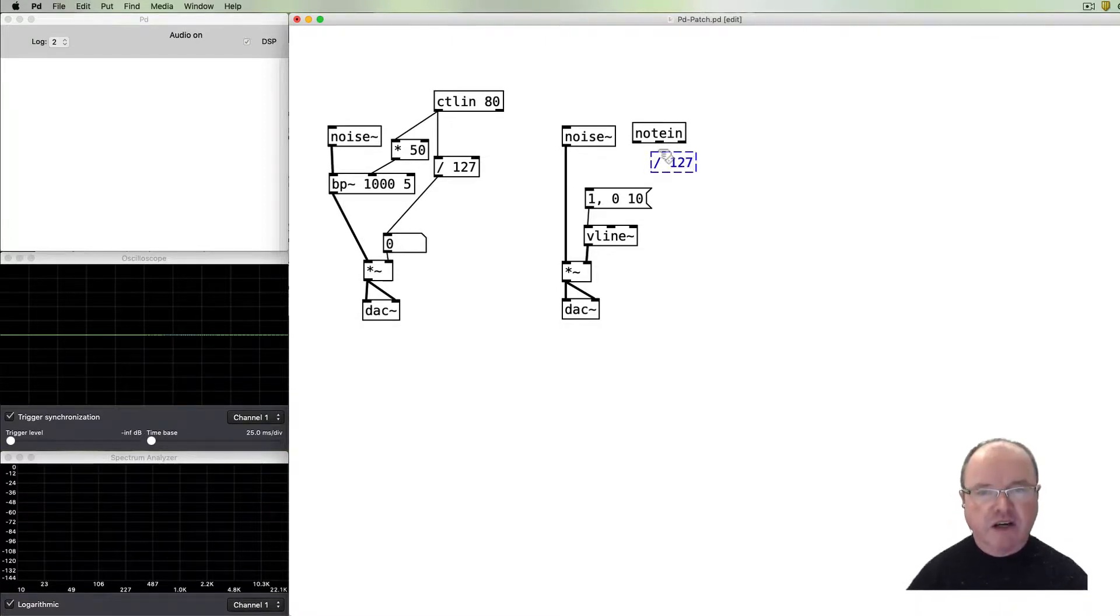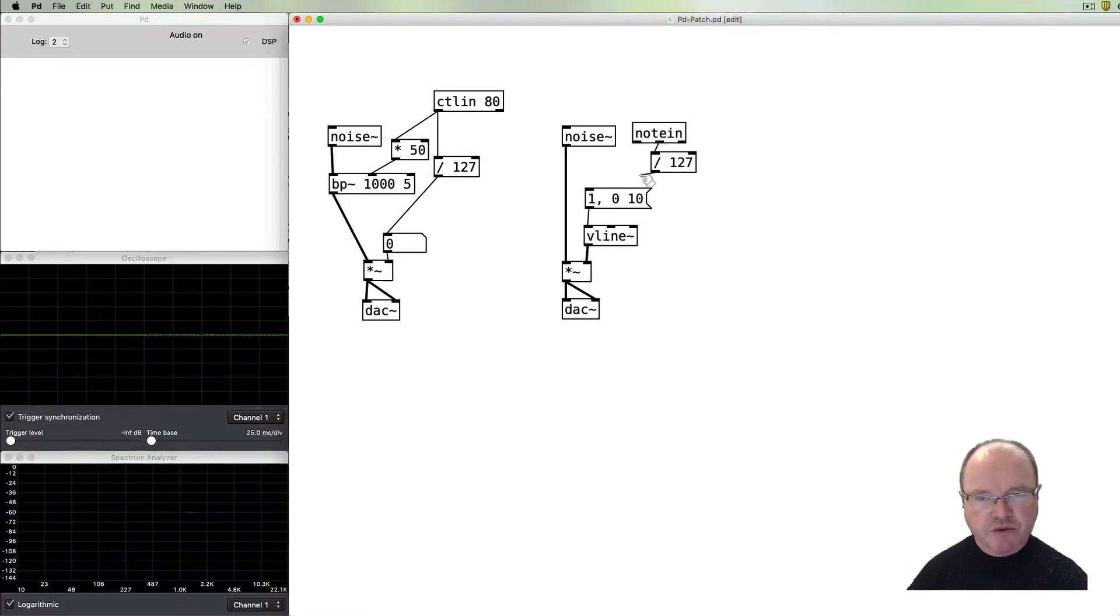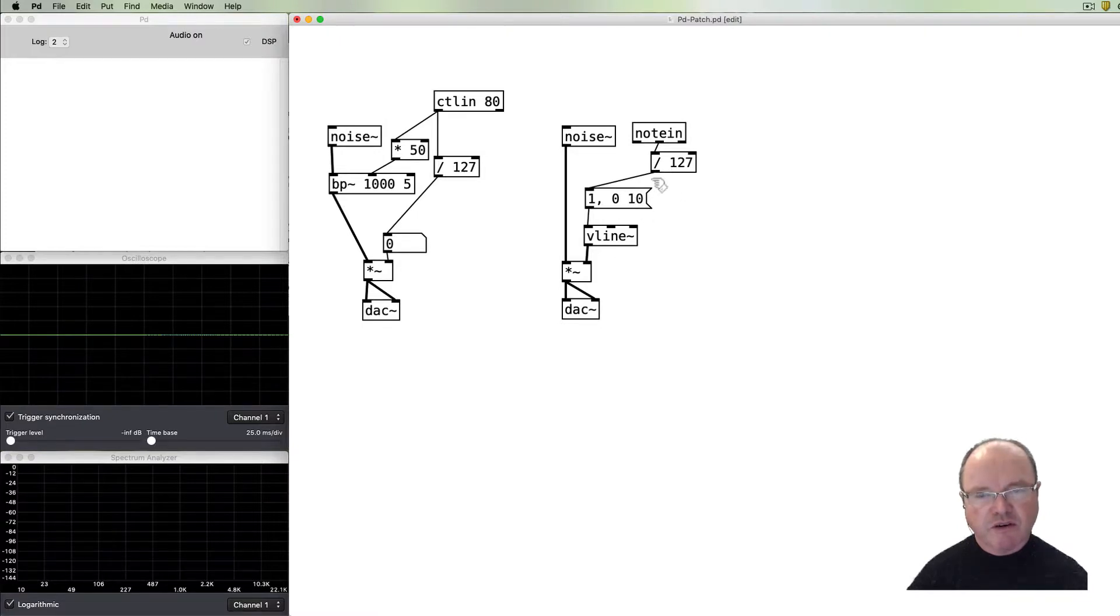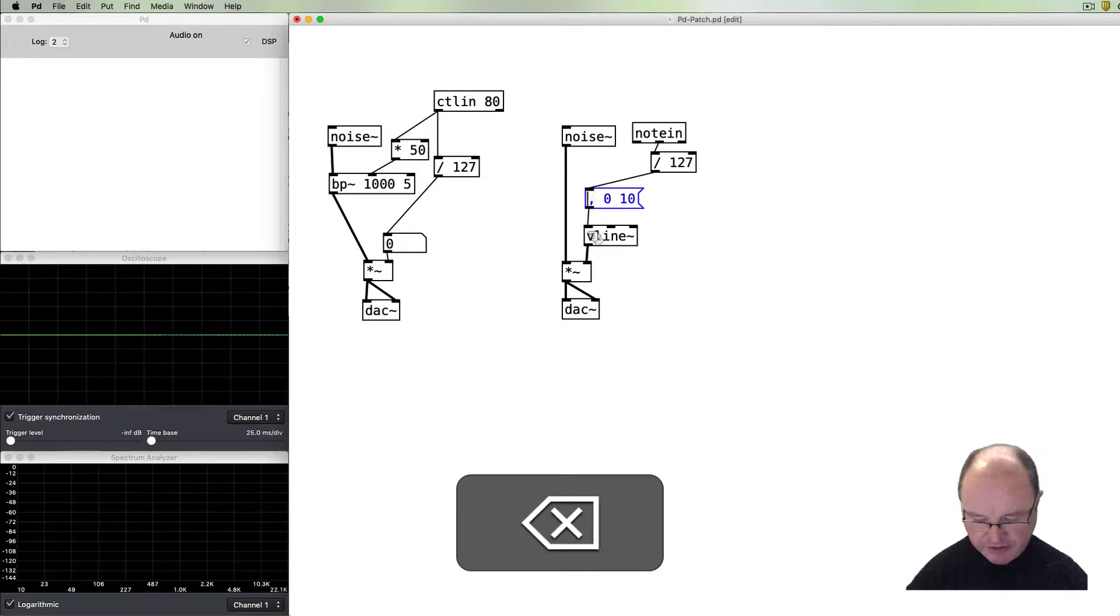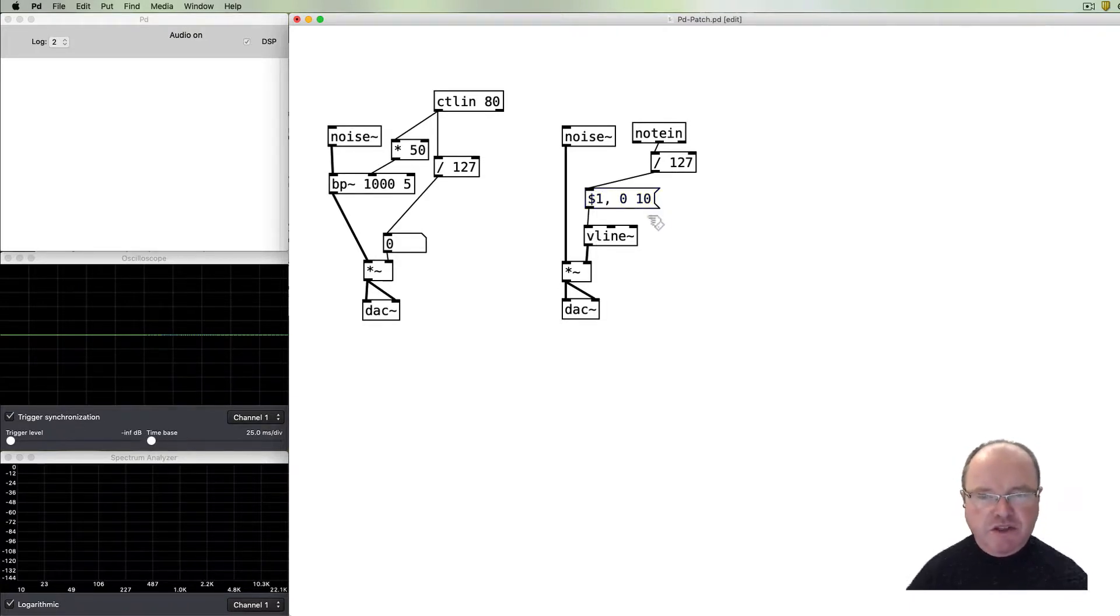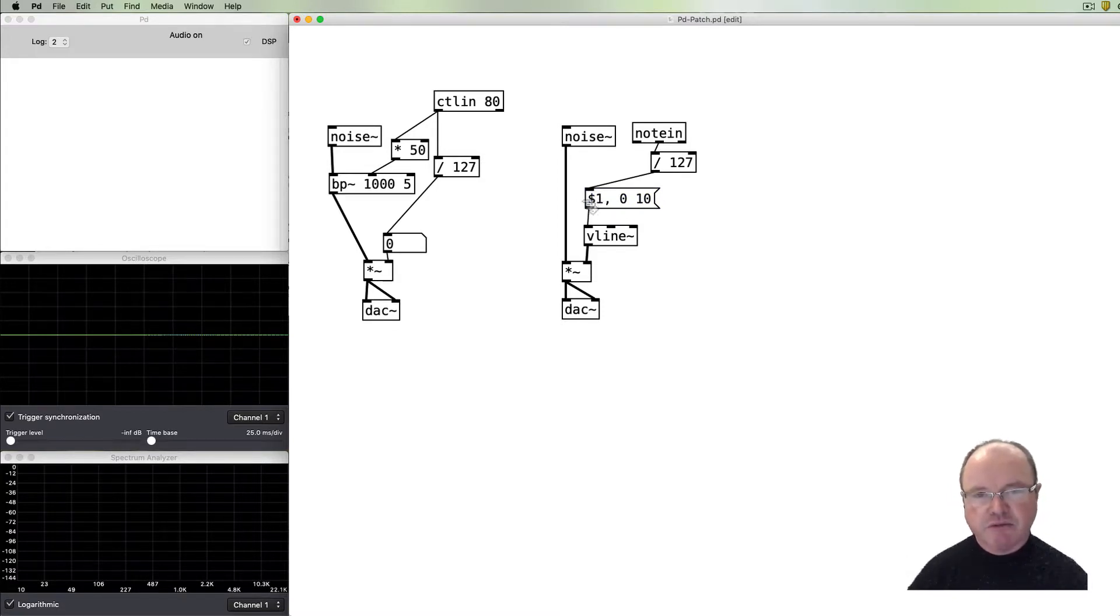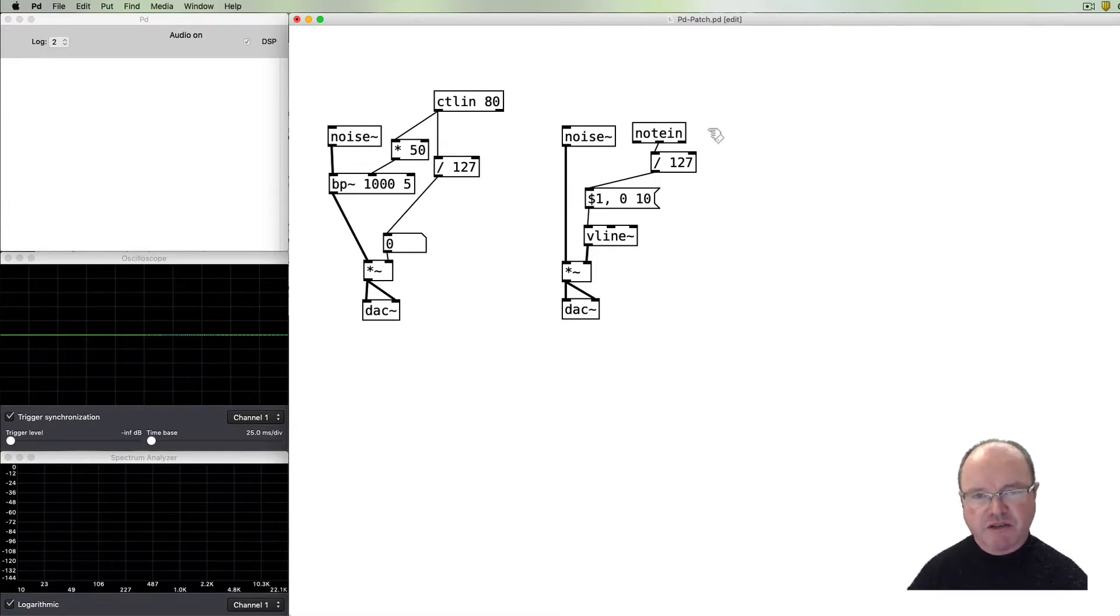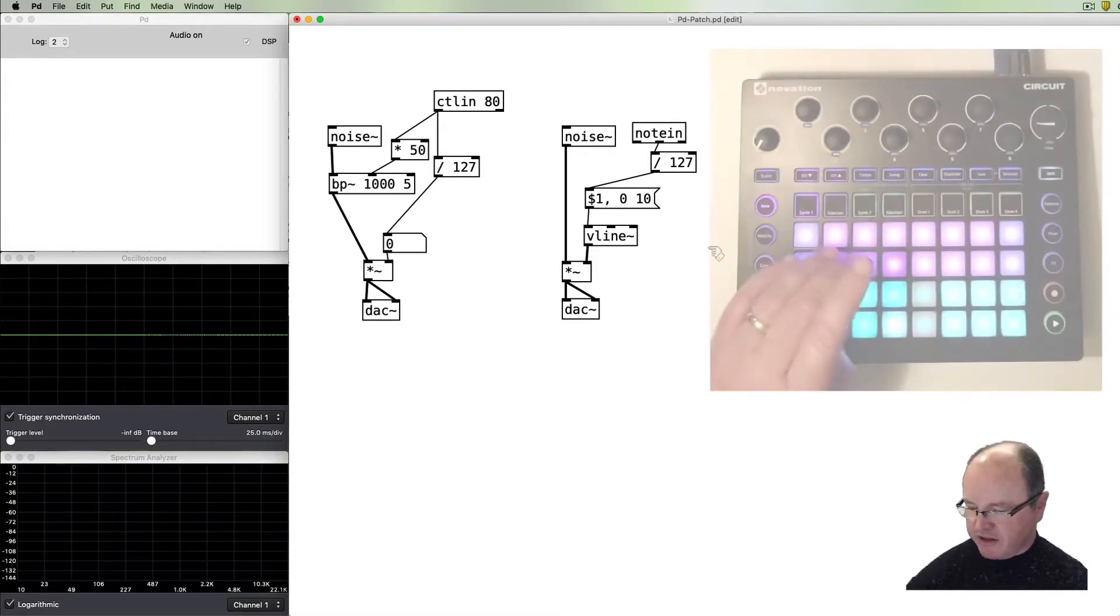Division that we did over here, which is to divide that 127. That will put us into the range of zero to one. Then instead of always going to one, I'm going to take the value of that input. And we do that with this dollar one input. This dollar one is a variable and it takes on the value that's passed to it. So instead of being one it will be whatever our velocity is.